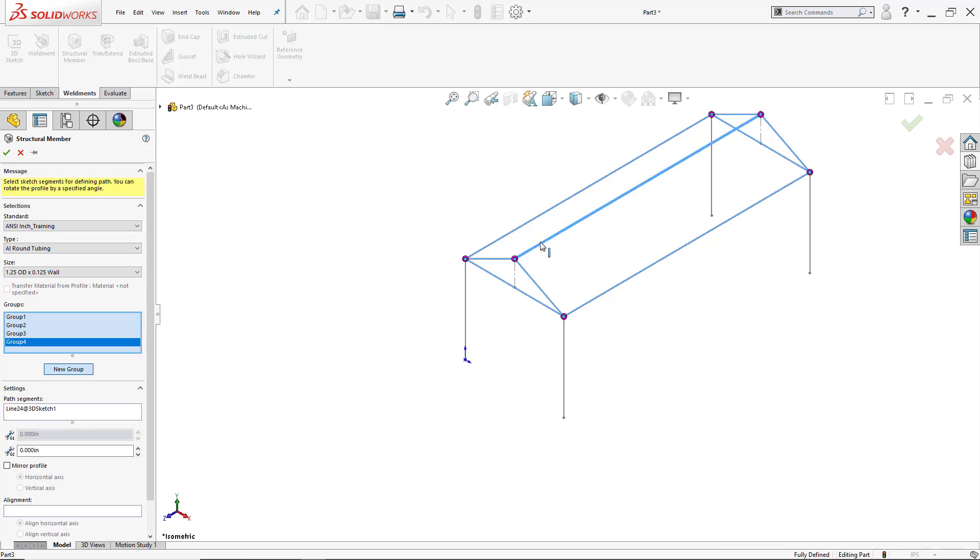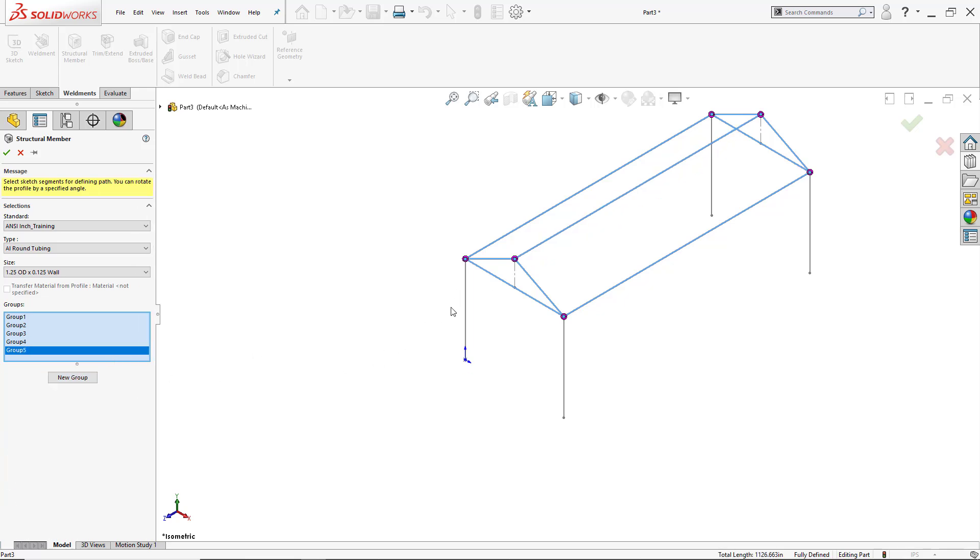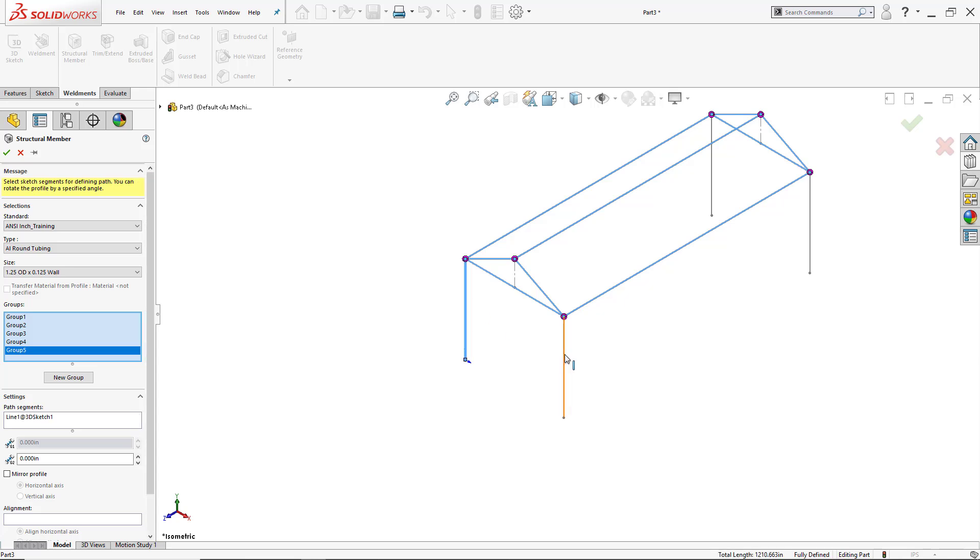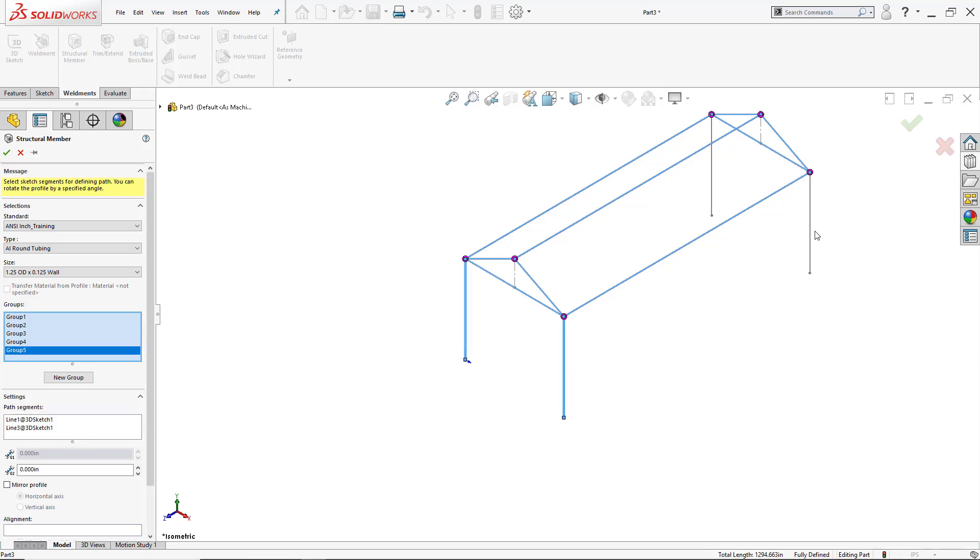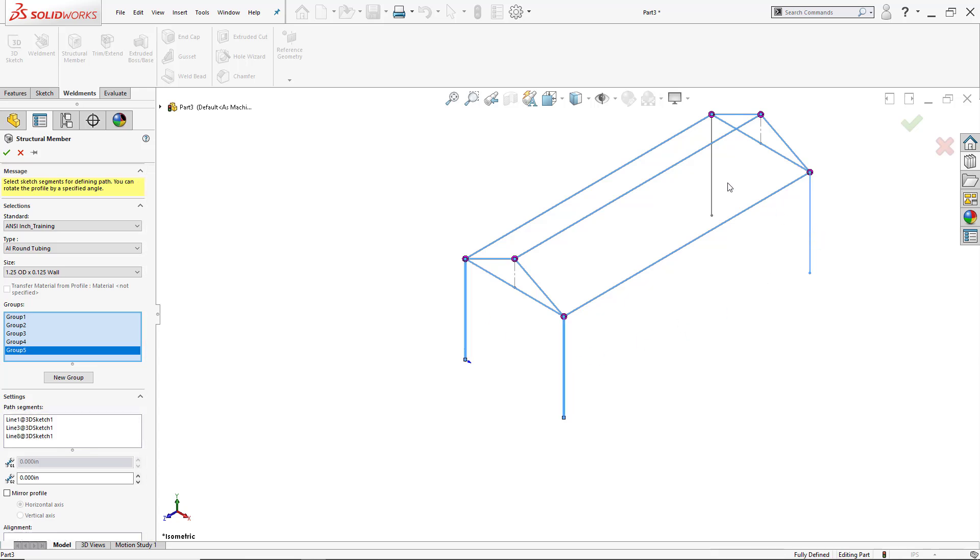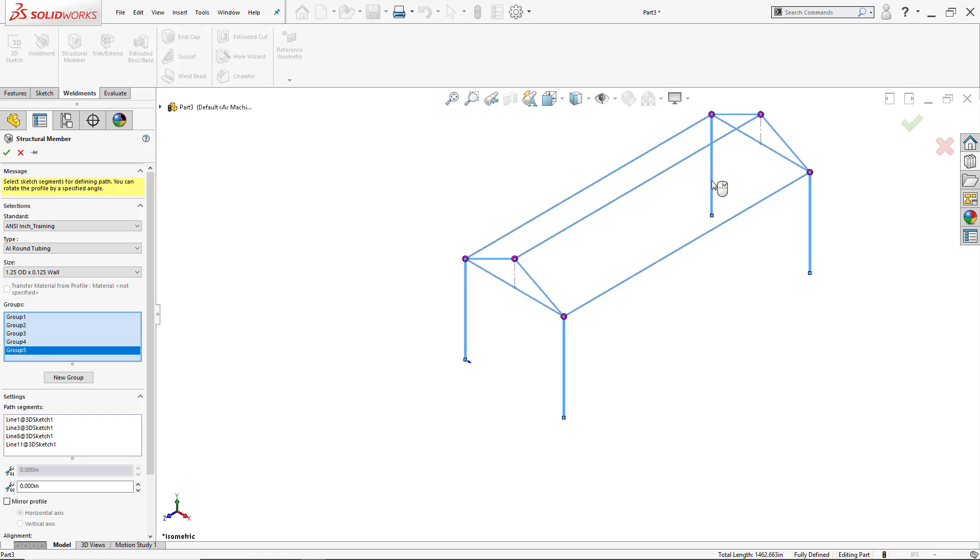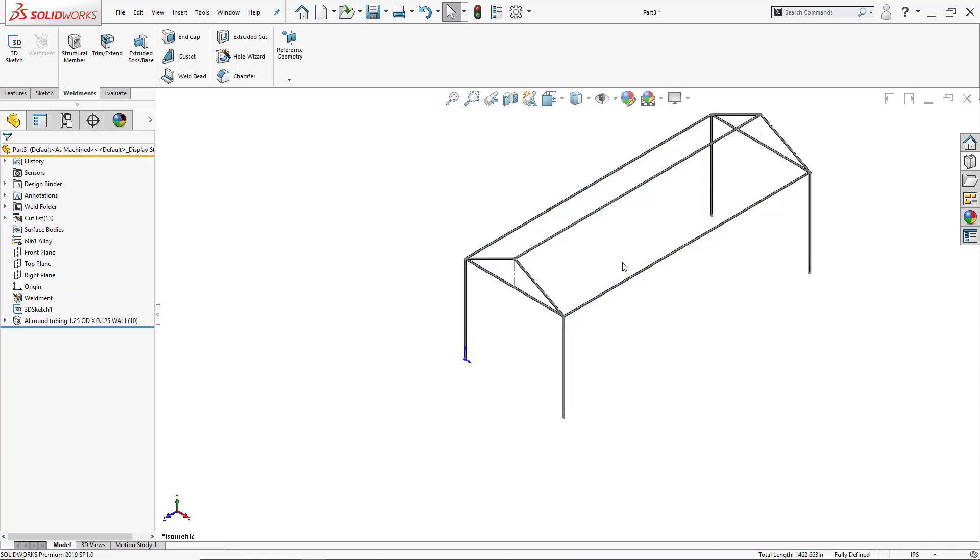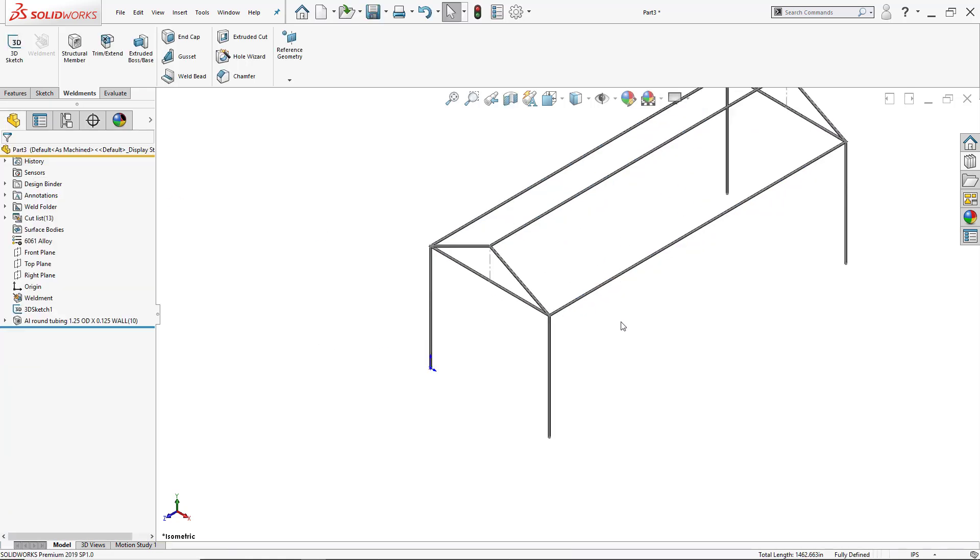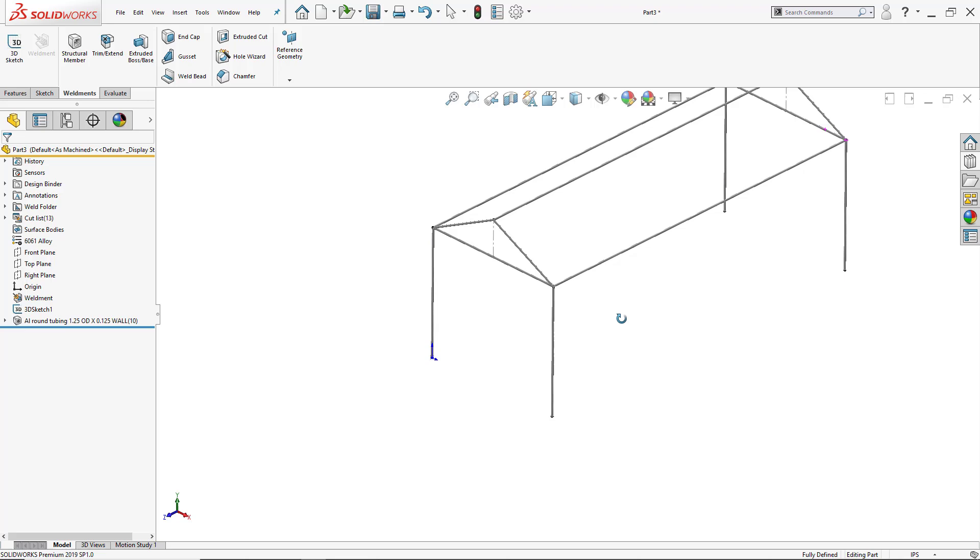Again I'll click on the next group. So it's going to be this top tube here. Click on the next group and now I'm just going to add the legs that are all parallel to each other. So now I can click OK and all the members have been added.